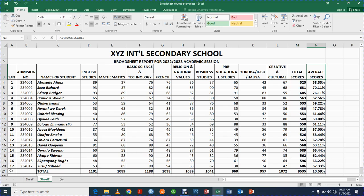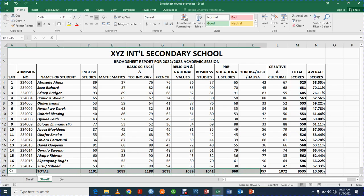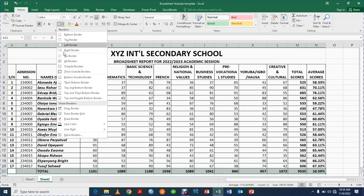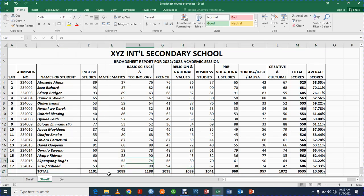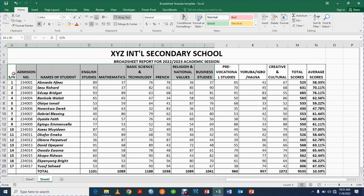For the totals row, I'll give it a Top and Double Bottom border line to make it visually distinct — that double line indicates it is the total row. You can find this option in the Borders dropdown.